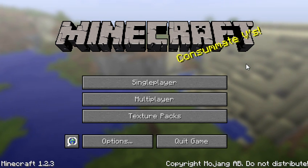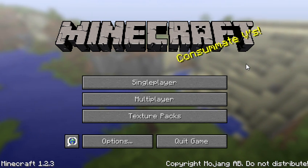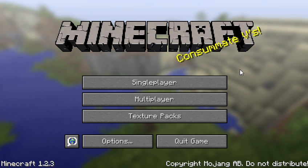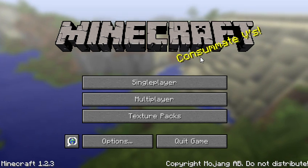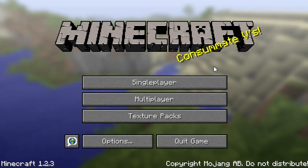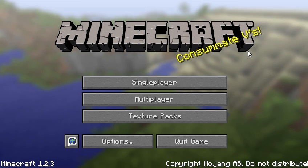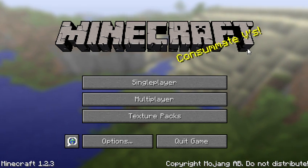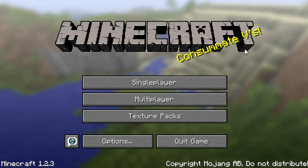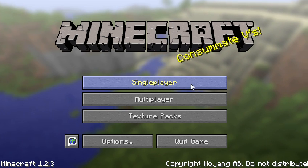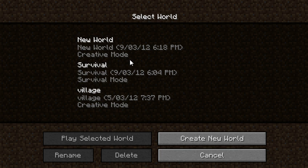Hey guys, I'm going to be showing you how to efficiently transport redstone current upwards and downwards. So we'll get into it.